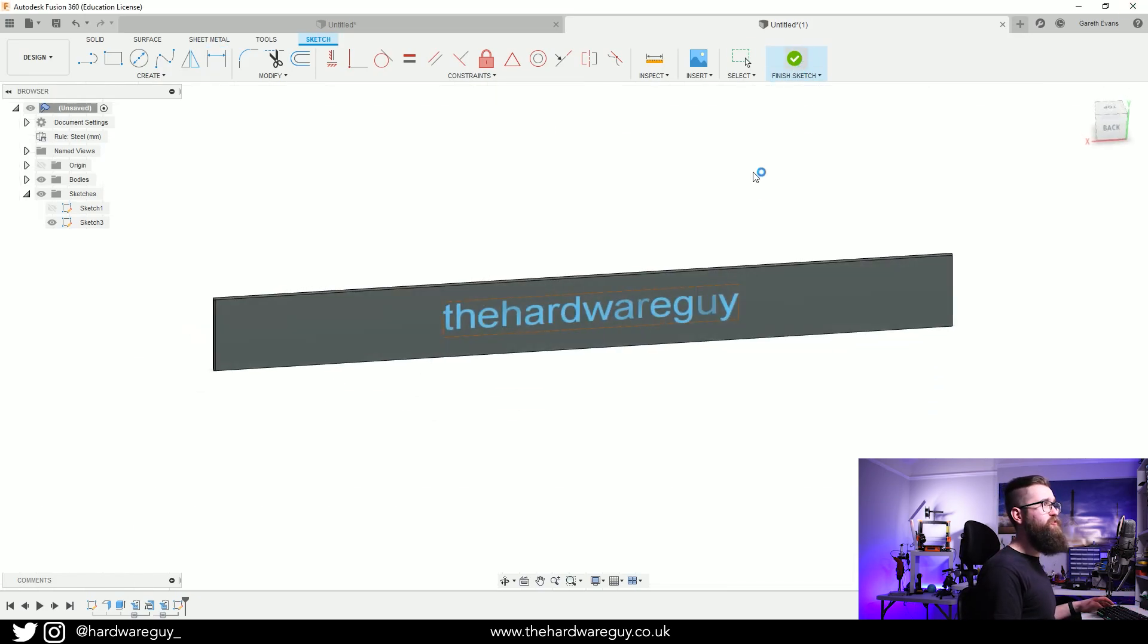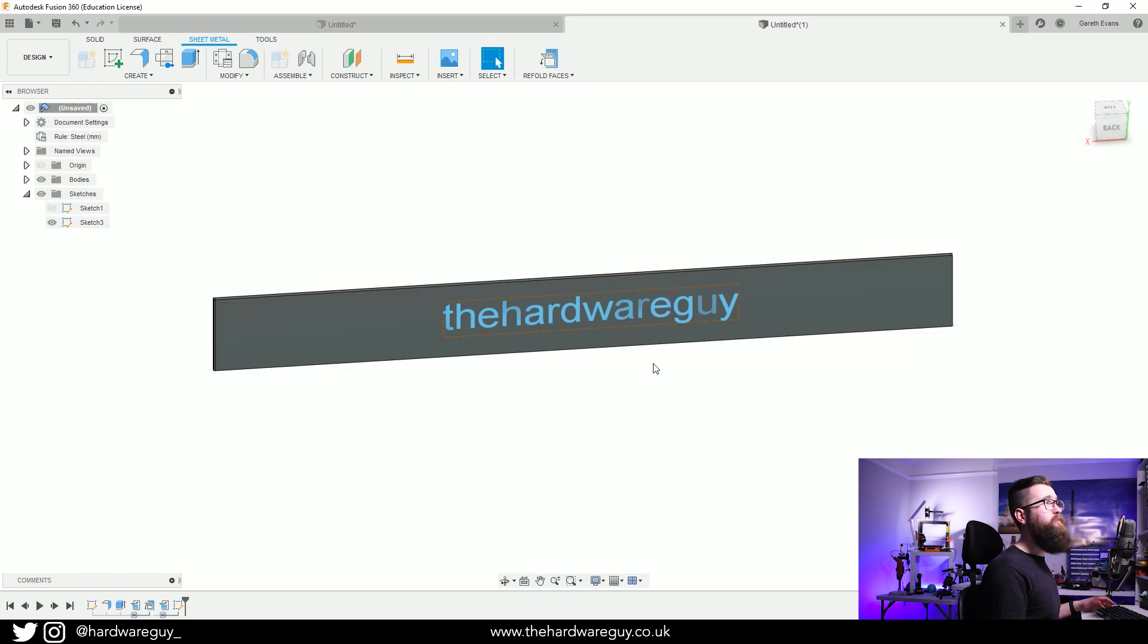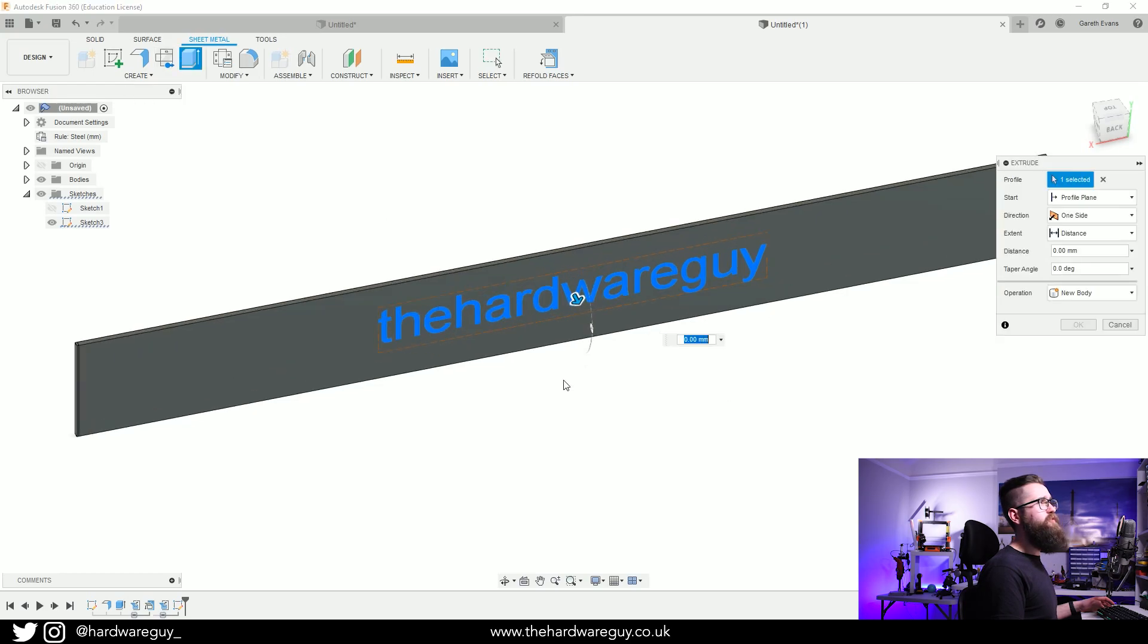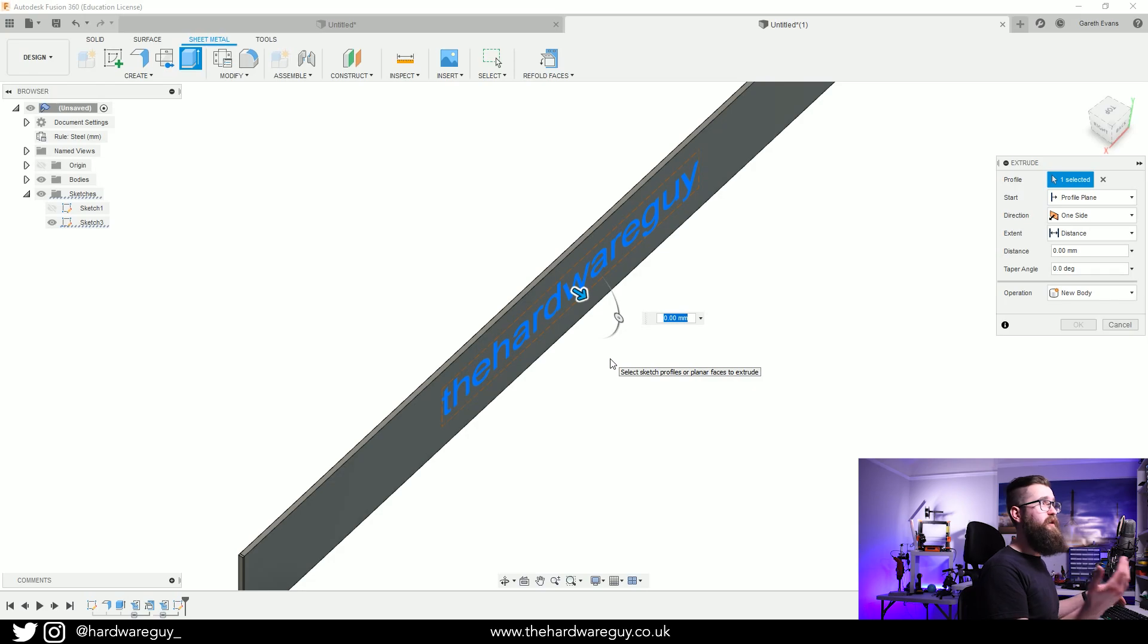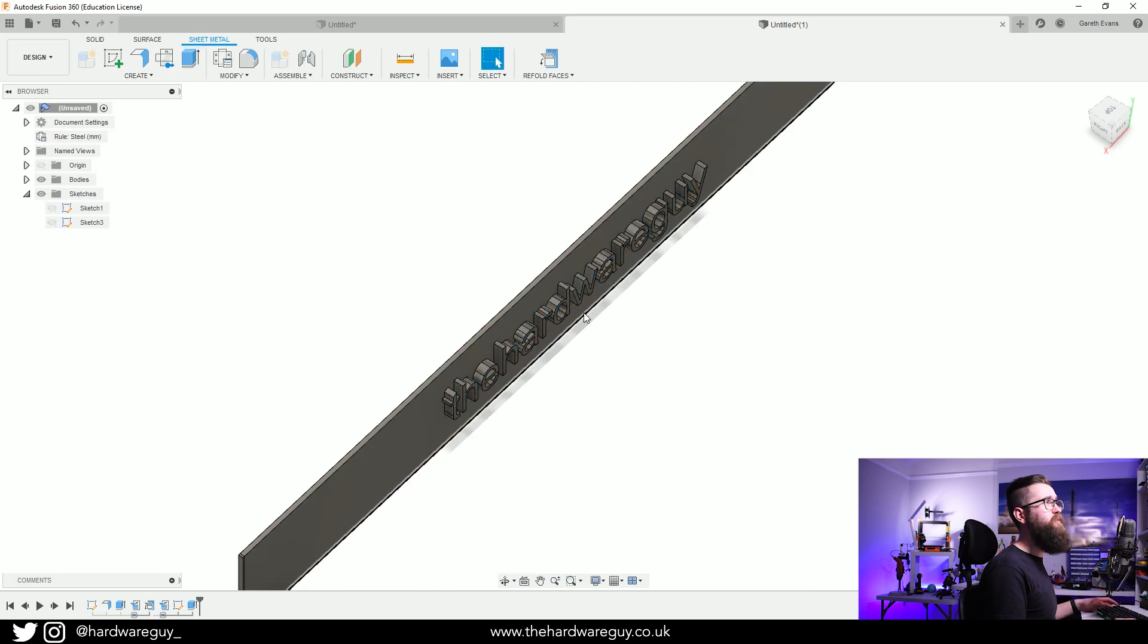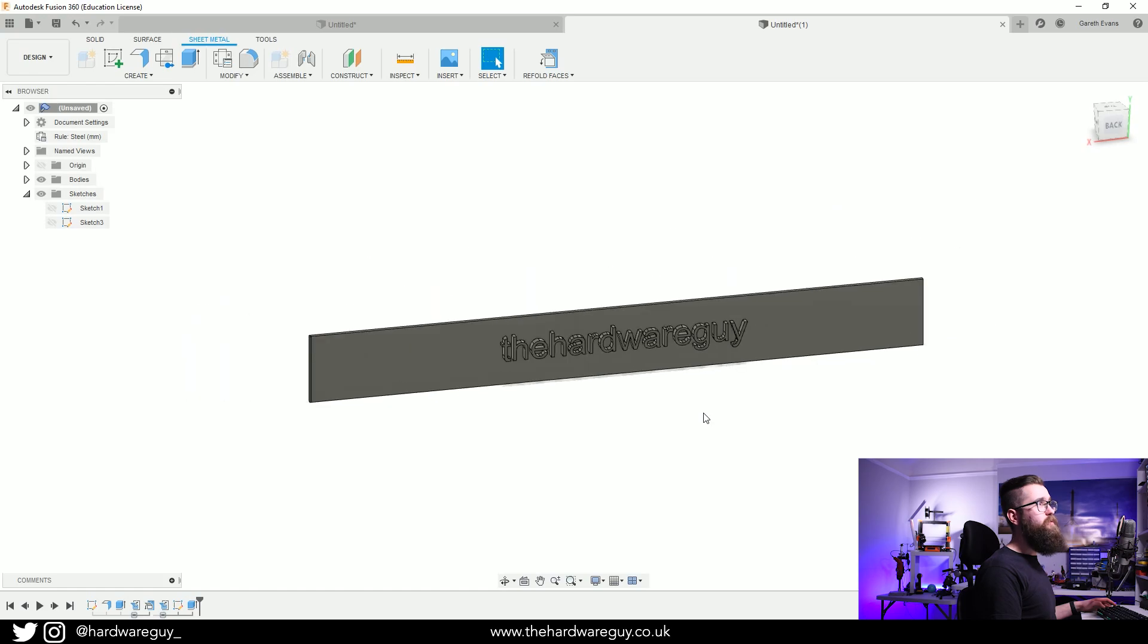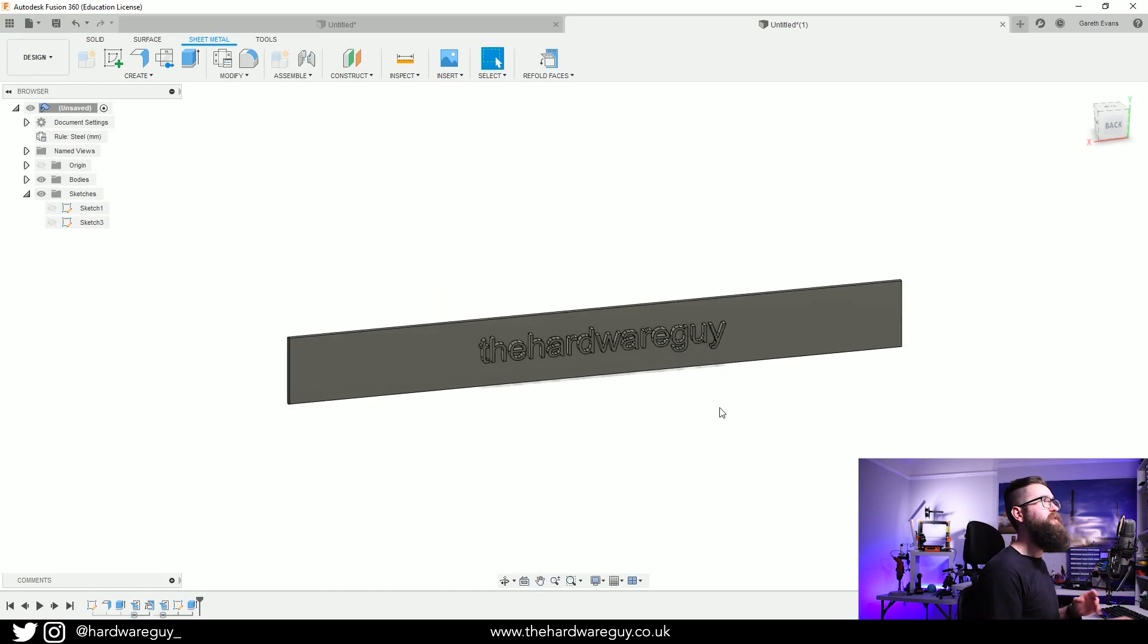Now what we can do is finish the sketch and now we can extrude this just like we would anywhere else. If we click on the text, come up to Extrude, it's going to ask us for an extrusion height so we're going to make this 5 millimeters. Now that just looks like a normal extrusion but now what we can do is refold this to return it to the original shape. So up here on the menu you can see this Refold. If we click that, watch what happens.